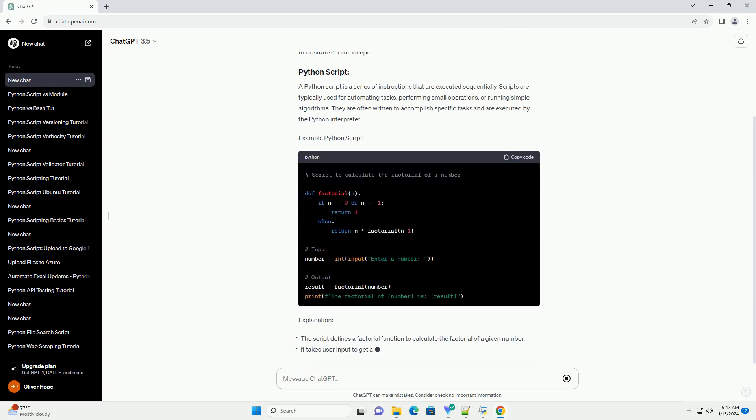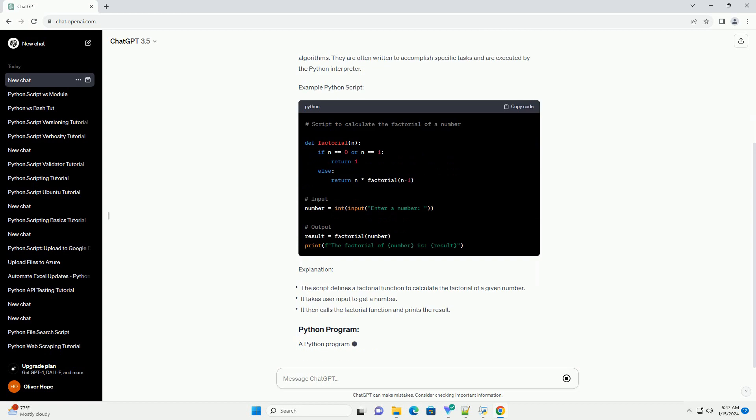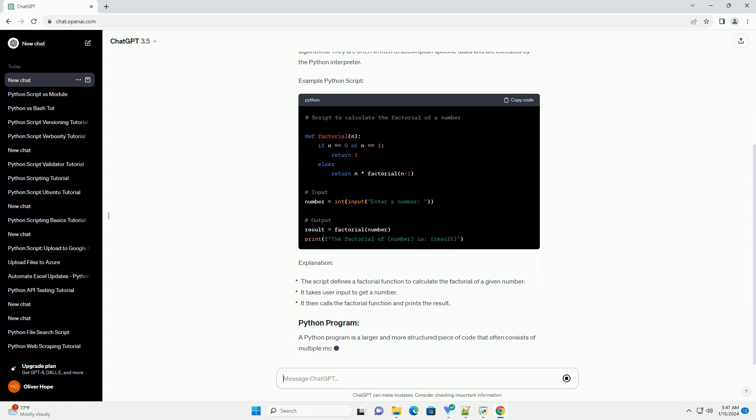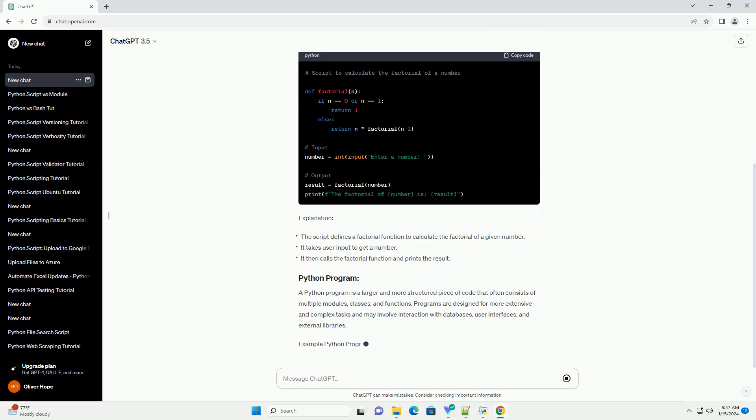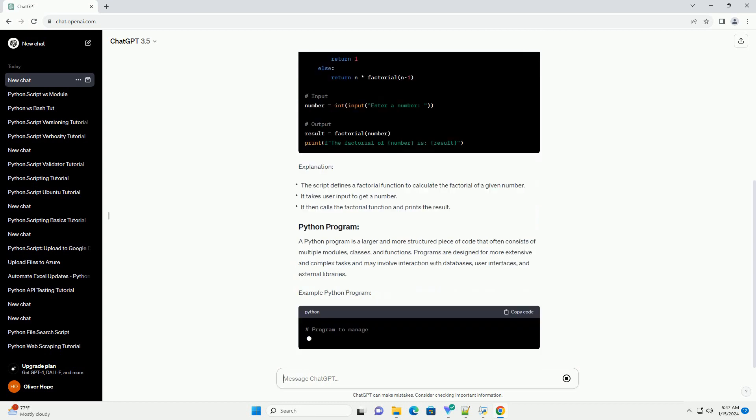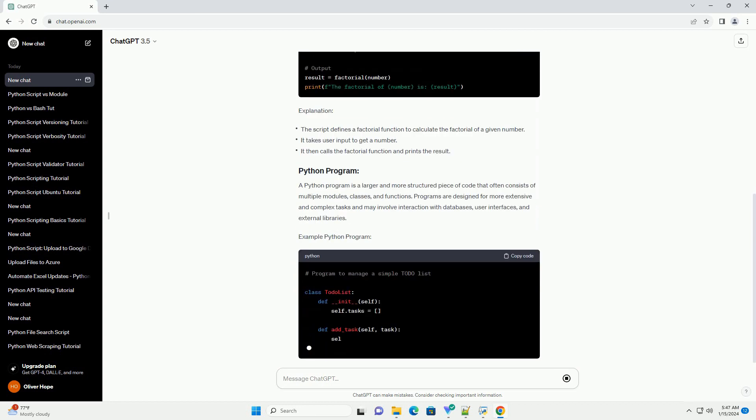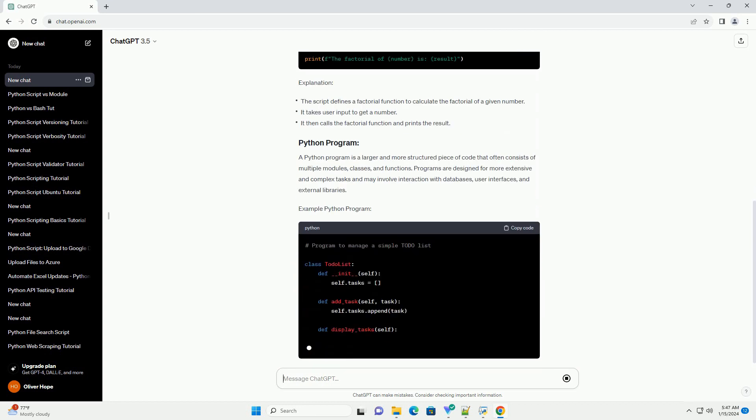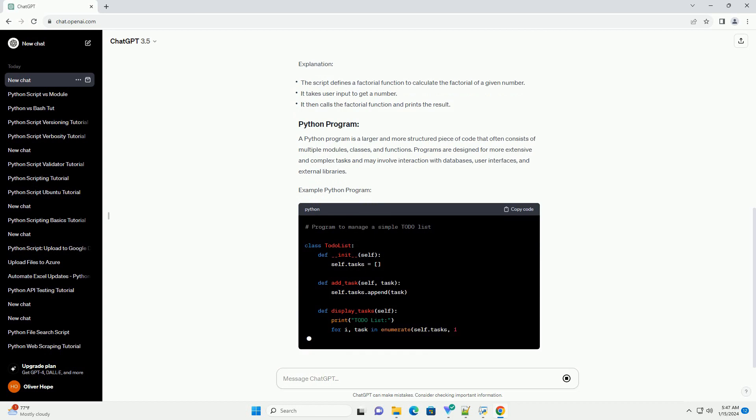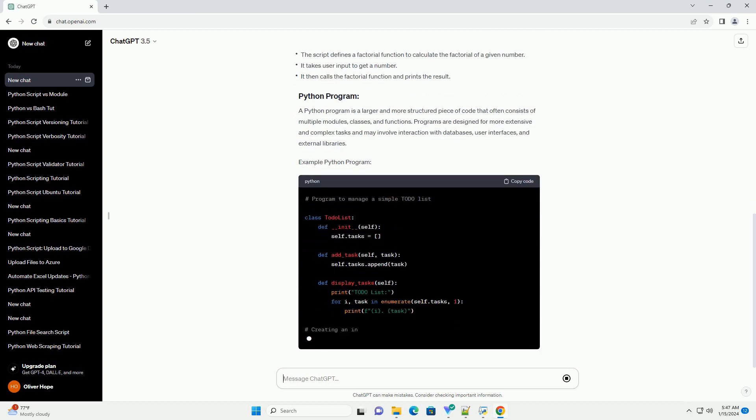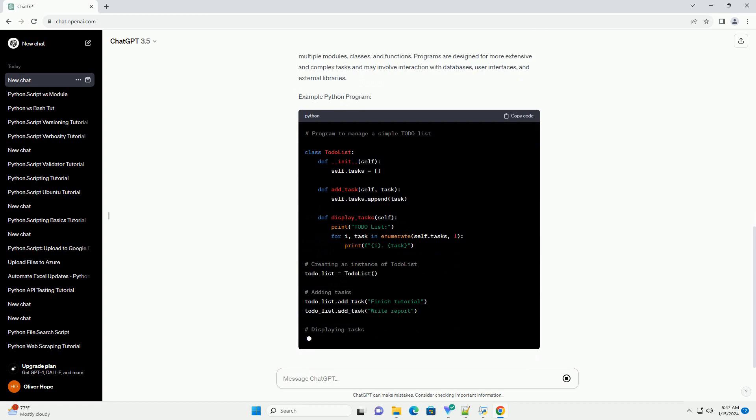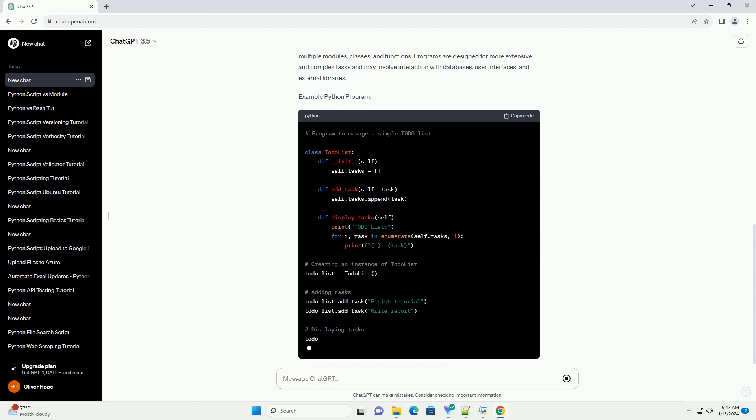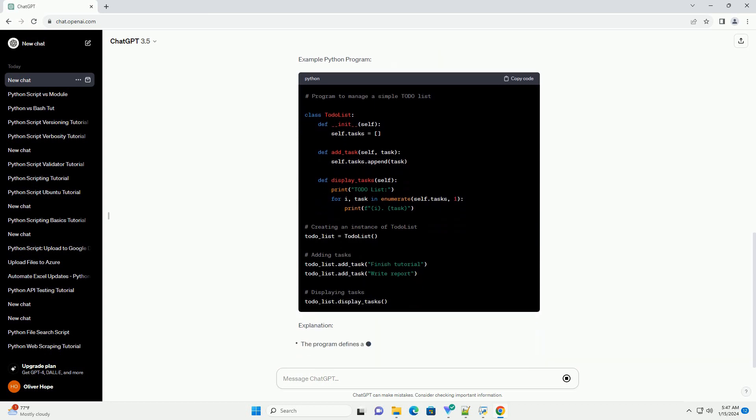A Python script is a series of instructions that are executed sequentially. Scripts are typically used for automating tasks, performing small operations, or running simple algorithms. They are often written to accomplish specific tasks and are executed by the Python interpreter. Example Python script.